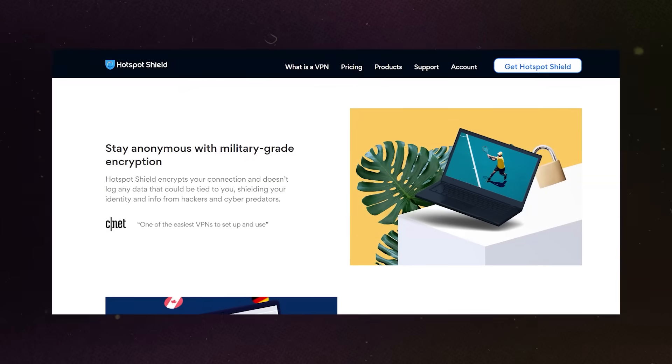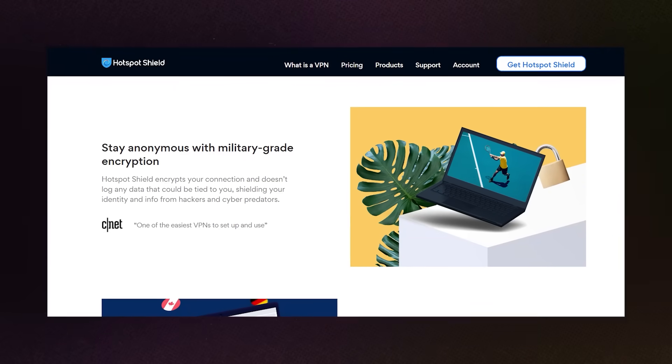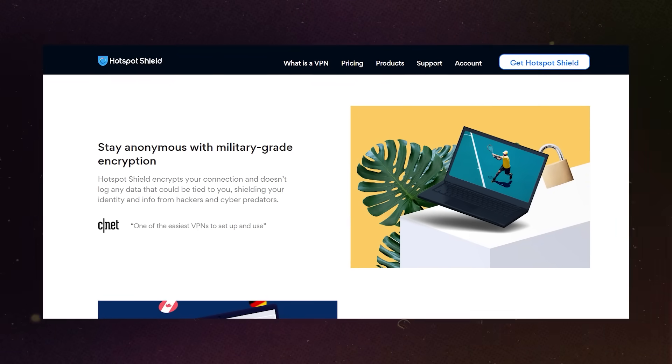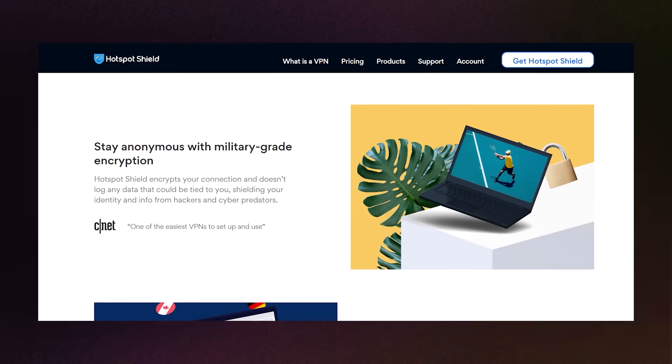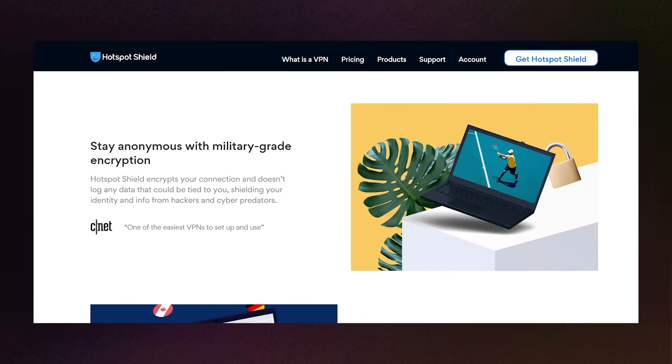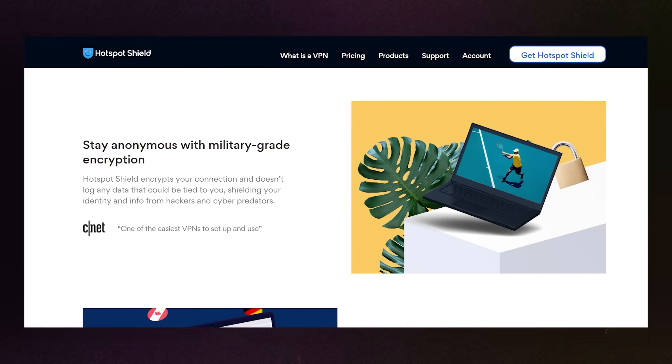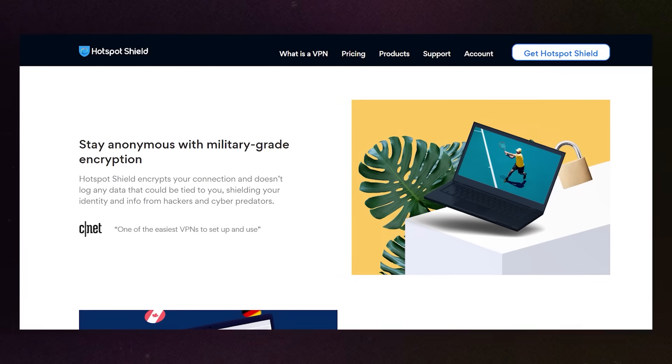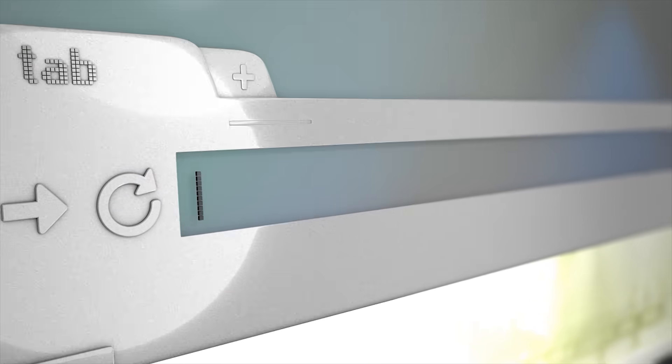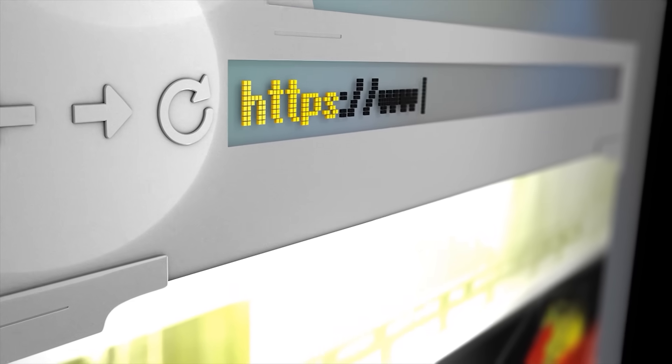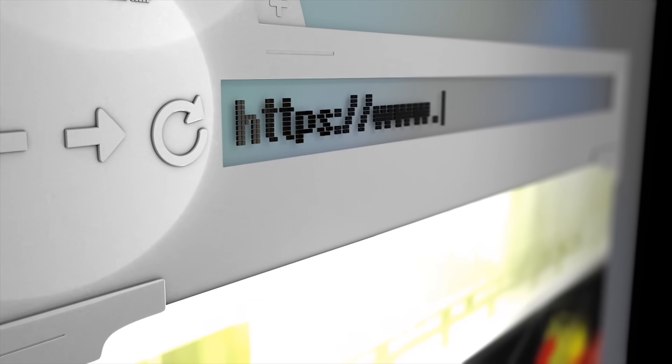Hotspot Shield also uses strong encryption and protects against malware. It's a solid choice if you want a fast, reliable VPN without paying anything. The trade-off is that the free version does have ads, but I think it's worth it if you just want to protect yourself and keep browsing freely without spending money.